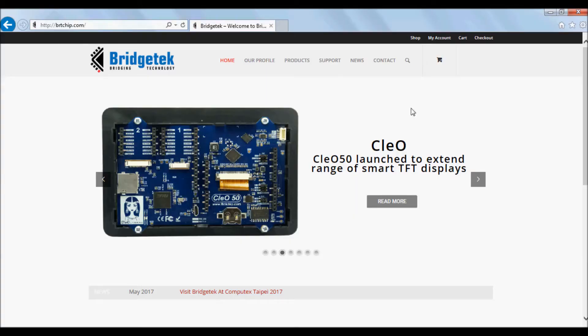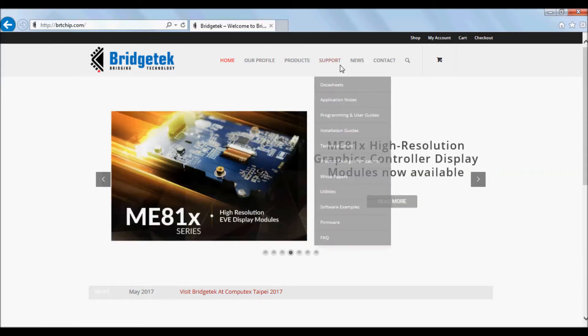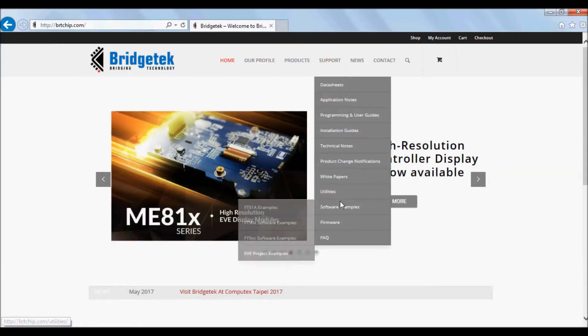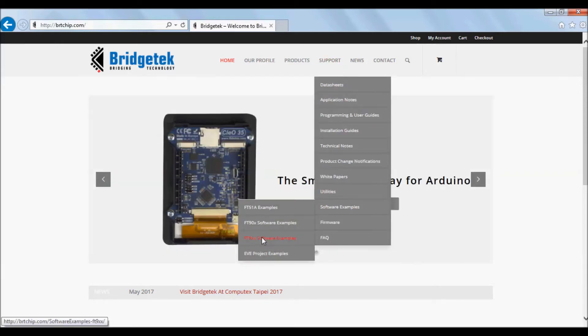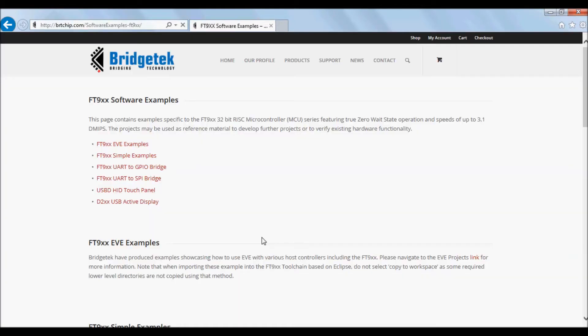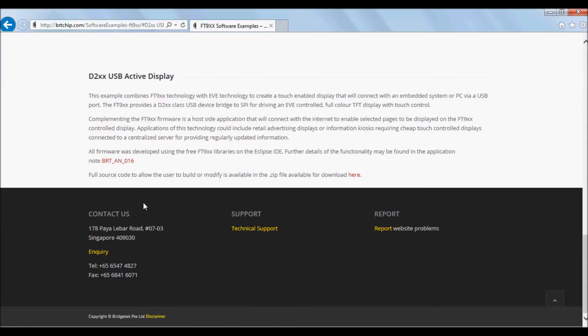Navigate to our website and click on Support, then Software Examples, then FT9XX Software Examples. Then click on D2XX Active Image Display. Here you can download the application note as well as the source code.